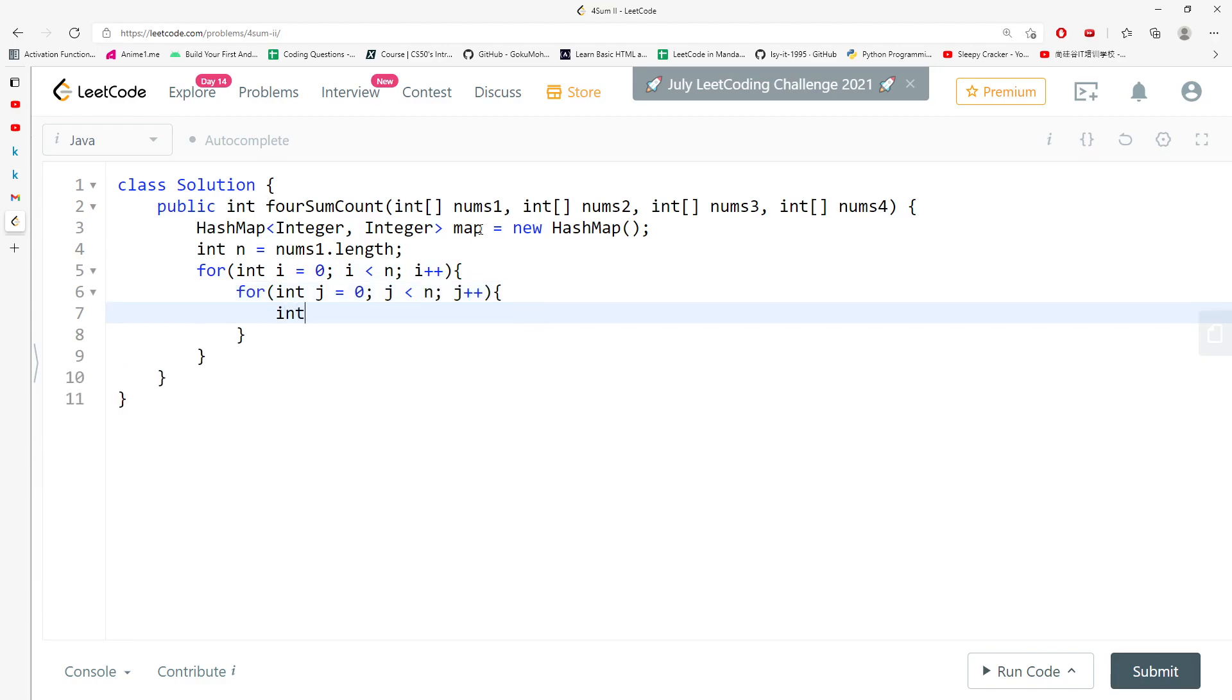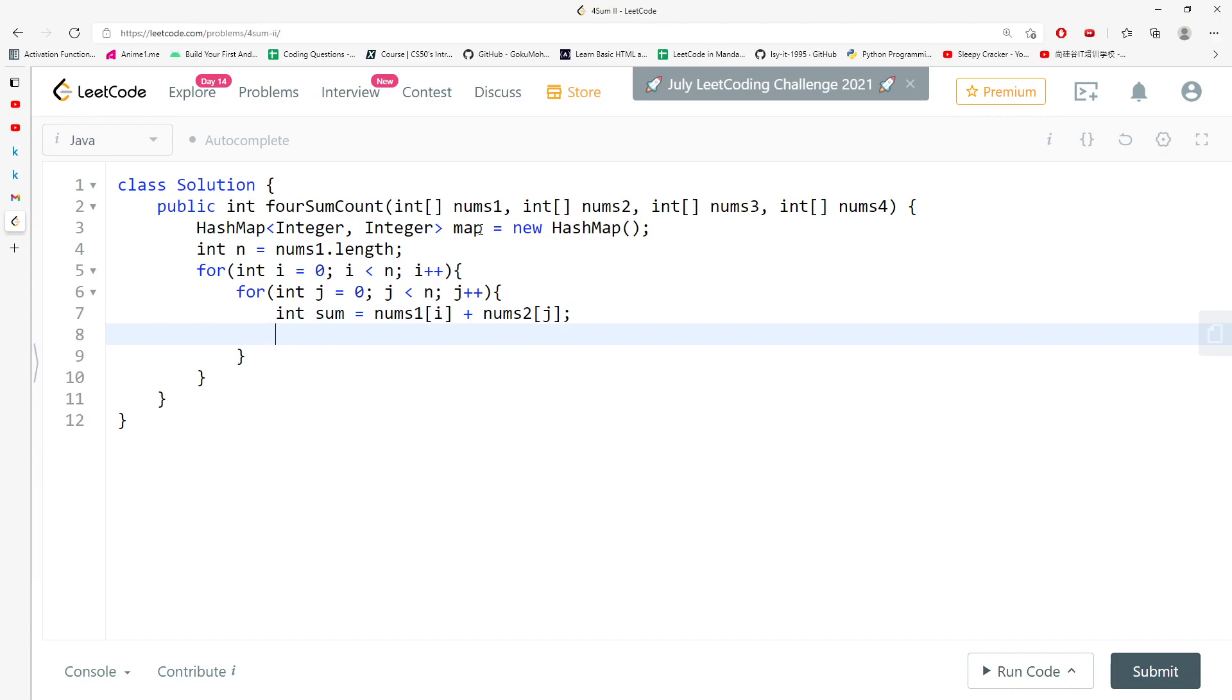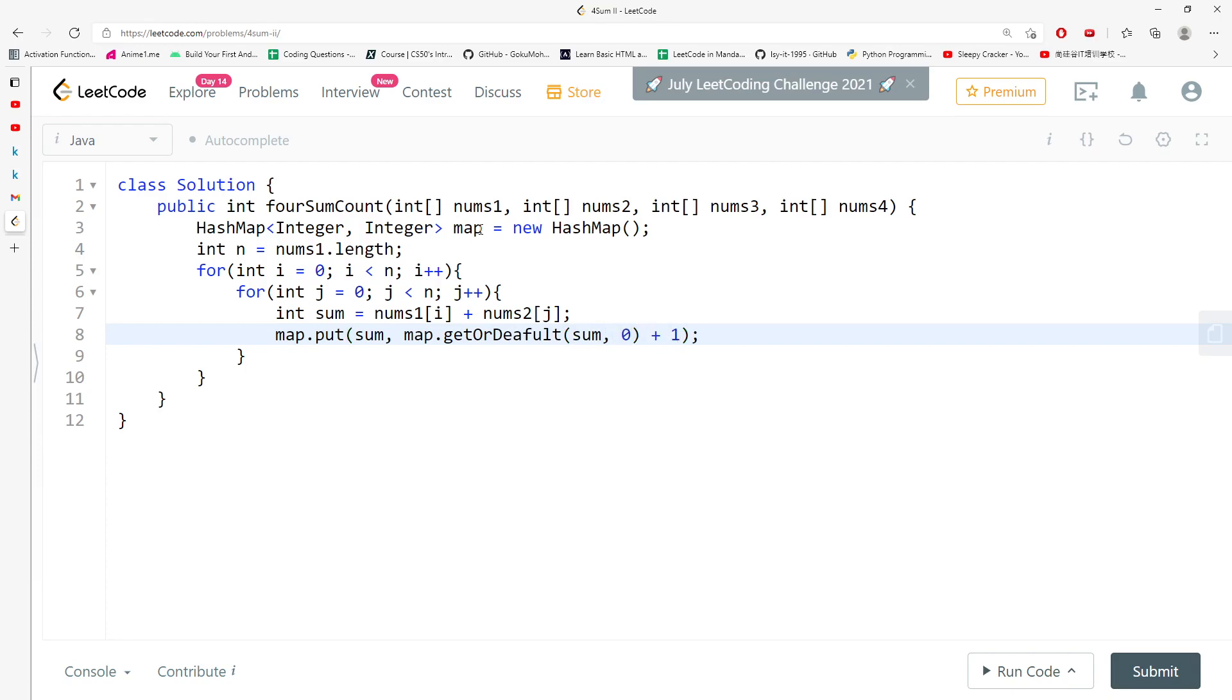I'm going to say int sum equals nums1[i] plus nums2[j]. And I'm going to add to the map directly, so map.put sum and map.getOrDefault sum comma 0 plus 1.